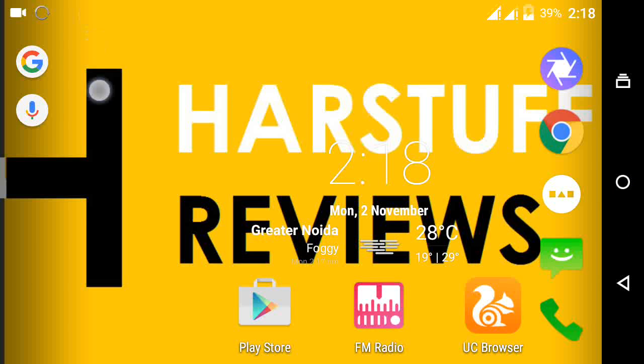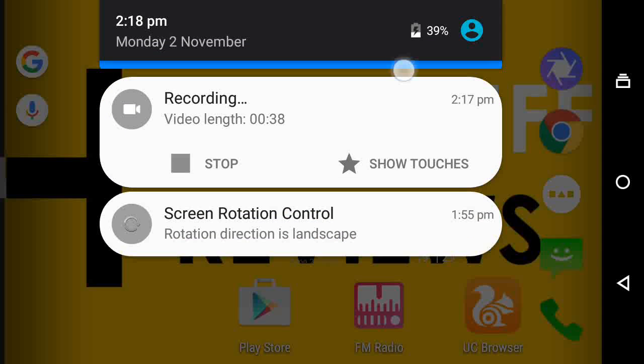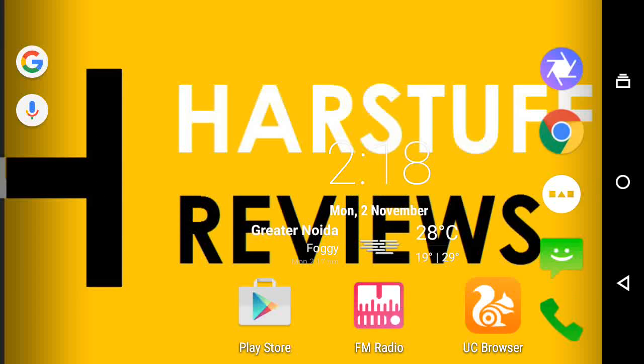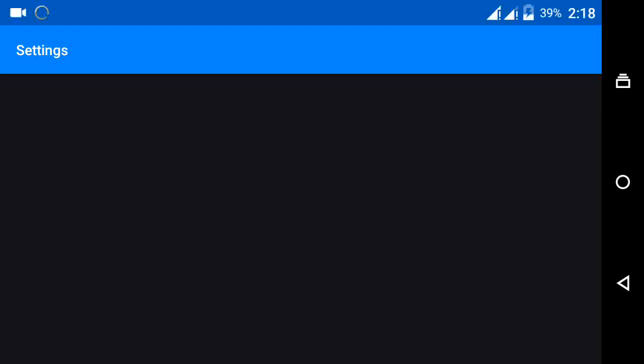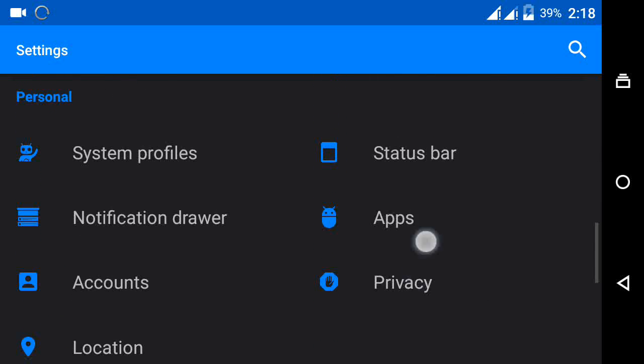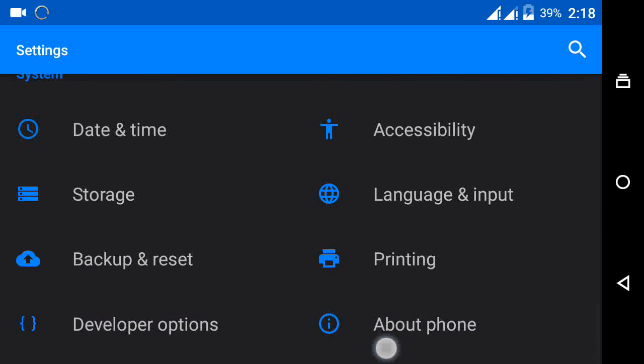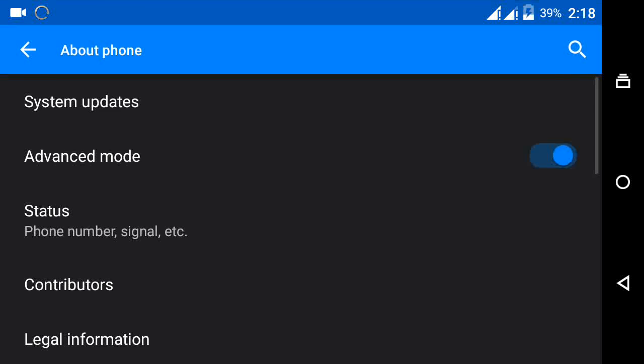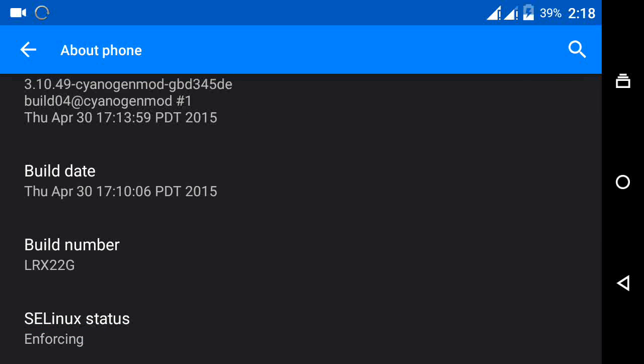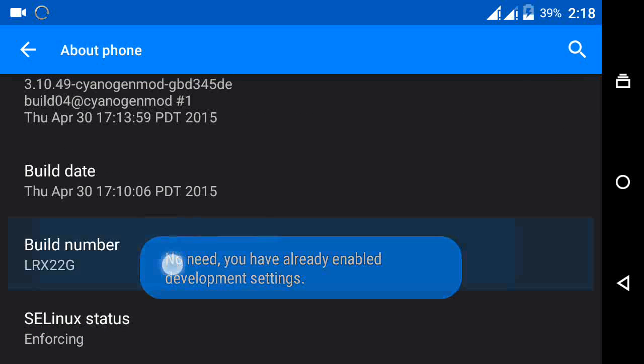After putting this file, just go to home and open settings. In settings, just go to about phone option which is at last. Open about phone and click 7 times on build number.